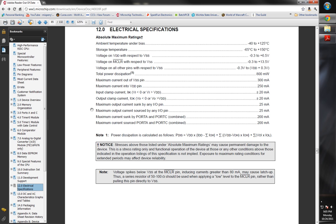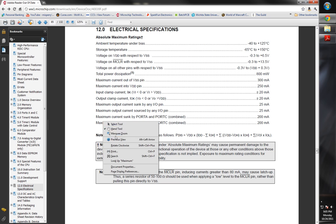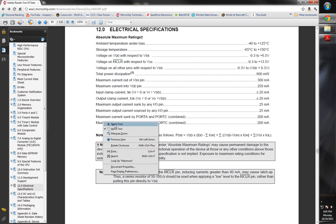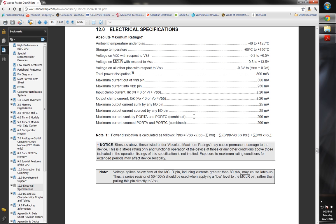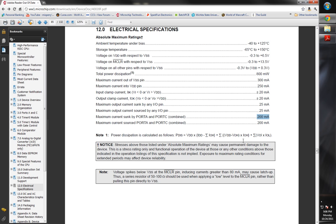We're going to come to our absolute maximum ratings. One thing that we're going to see is this right here: maximum current sunk by port A and C. The big keyword that you want to see here is combined. That means all of the pins on port A and port C combined can only be 200 milliamps.